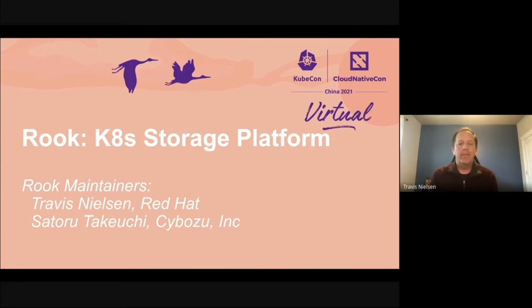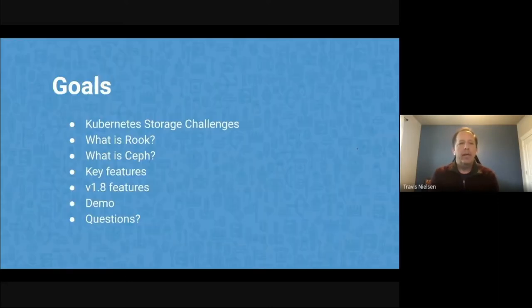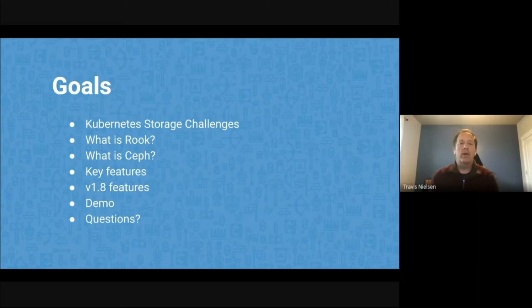I am Travis Nielsen. I'm from Red Hat. My colleague Soturu from Saibusu will also be talking with us. But today I want to talk about,